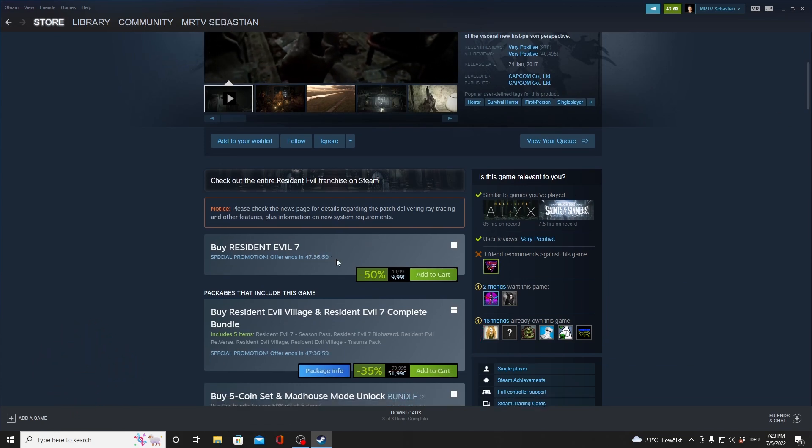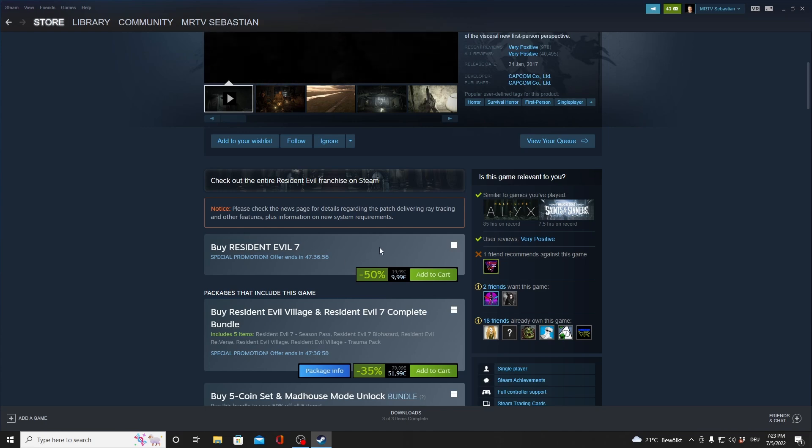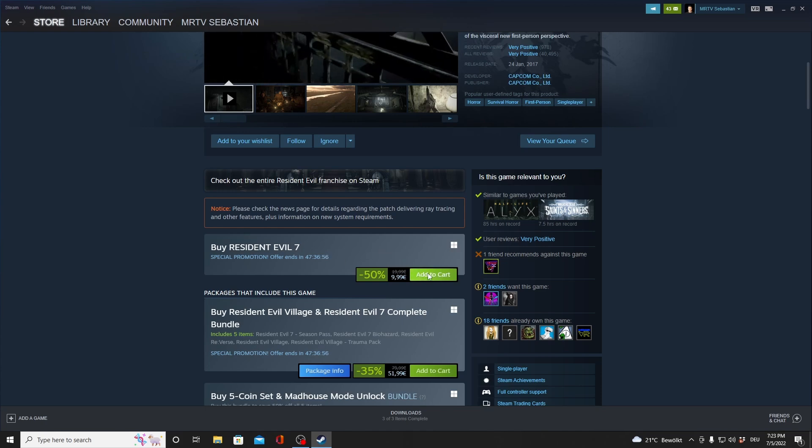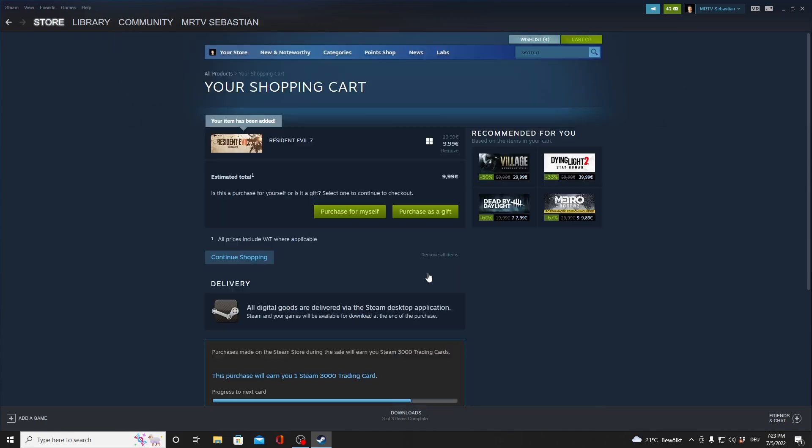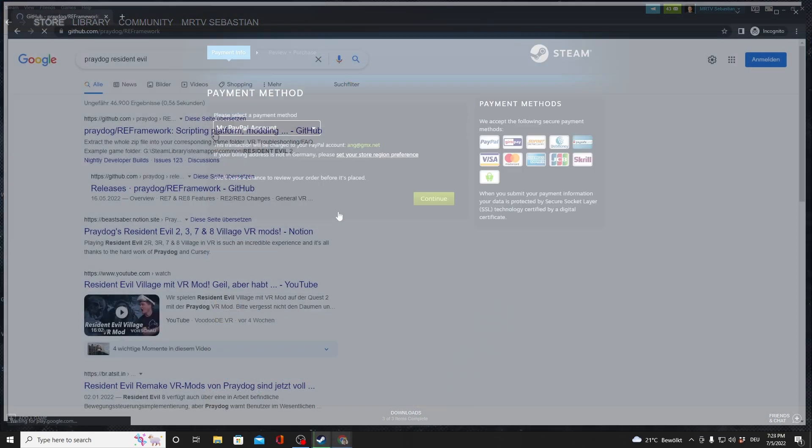First of all, you gotta buy it from Steam. It's gonna set you back $20 or you could probably get a code somewhere and get it cheaper. Once you've done that,